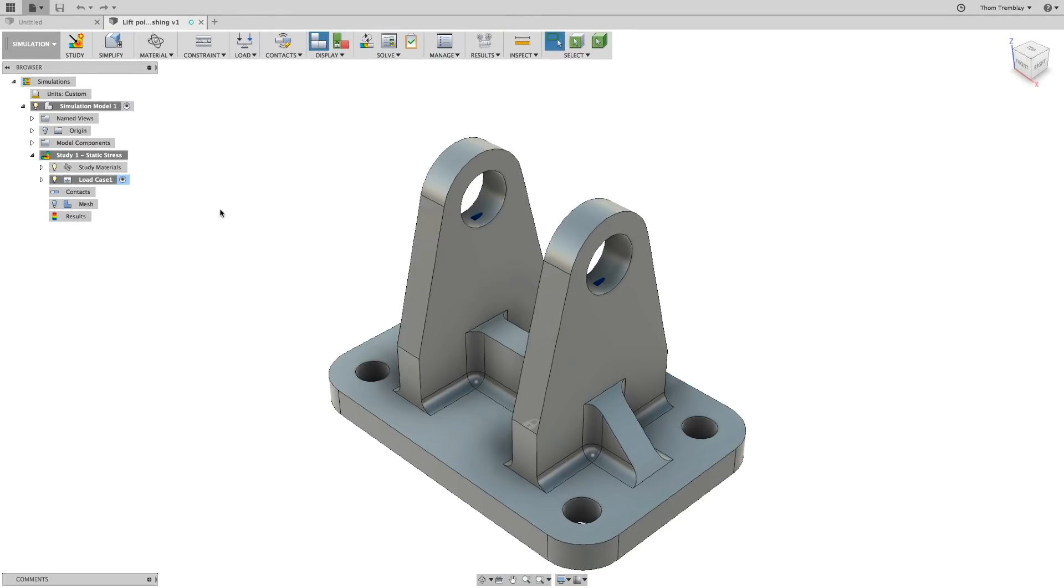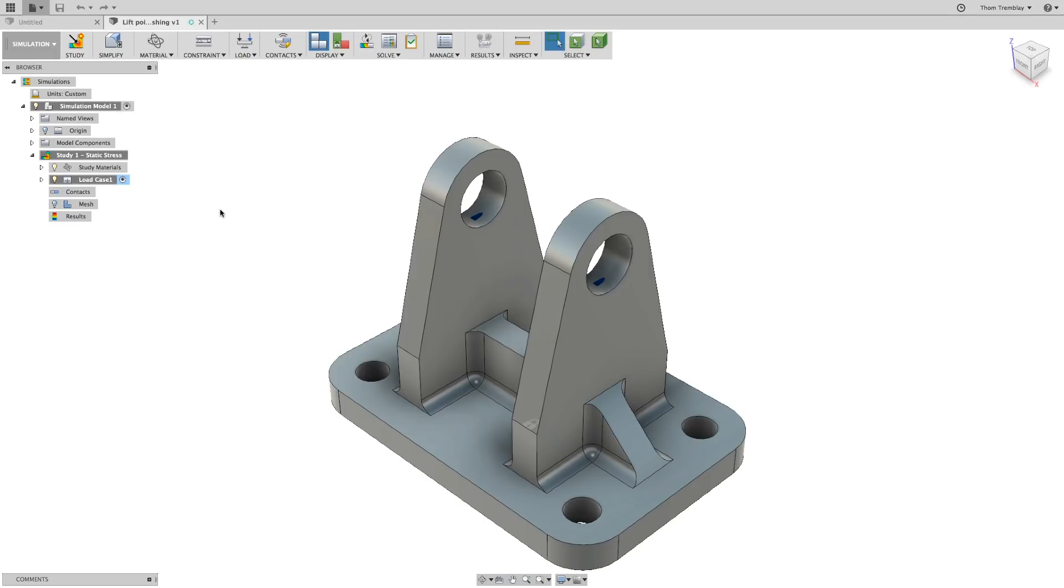The finite element analysis method uses a mesh, a series of elements, to represent solid bodies in order to understand how stresses, strains, and deformations will occur over those bodies. The ability to control the mesh and understand the consequences of modifying it are important to getting quality results with minimal effort and minimal time.